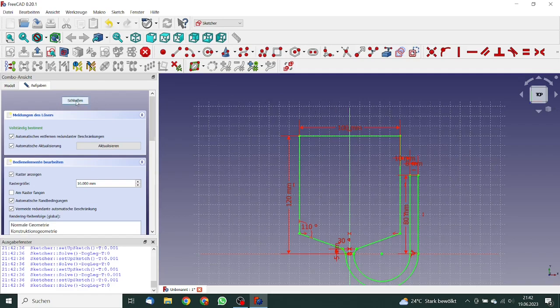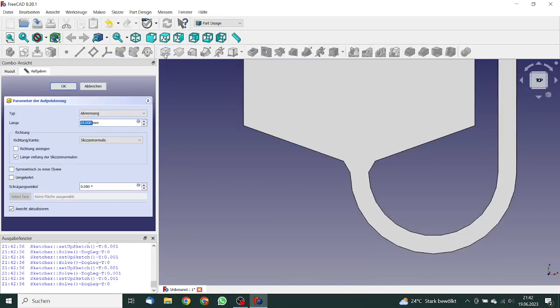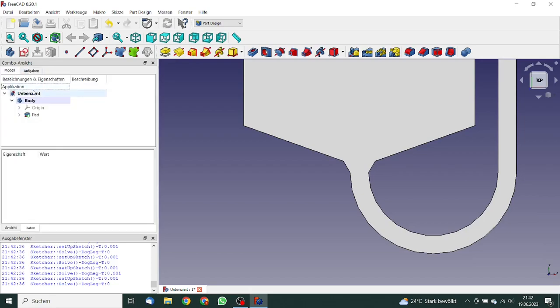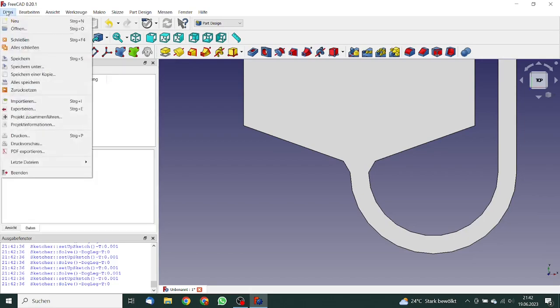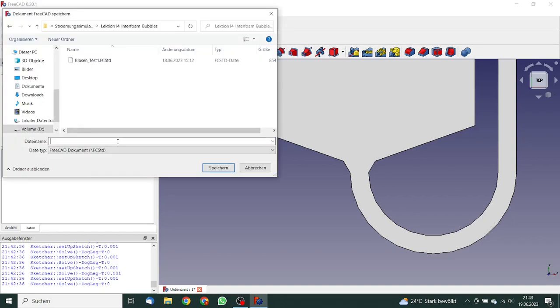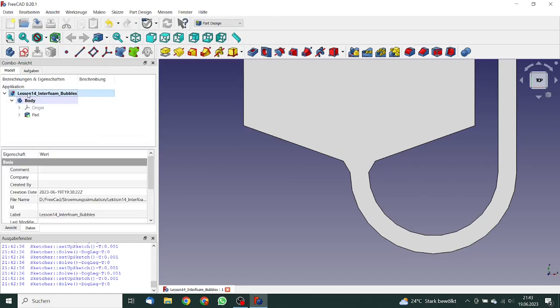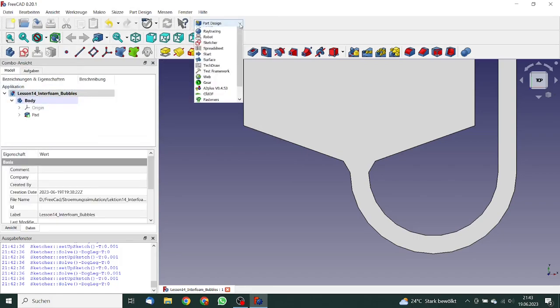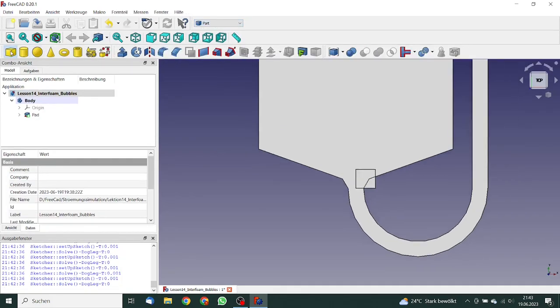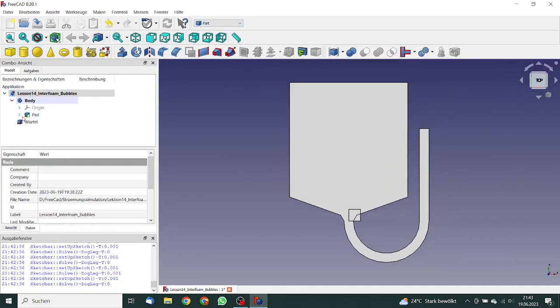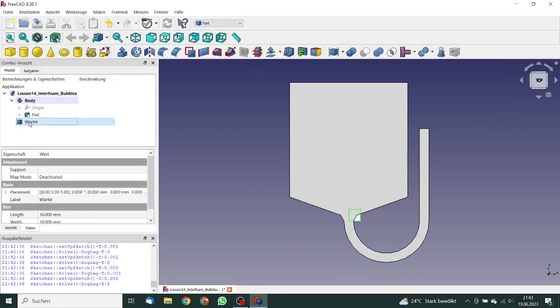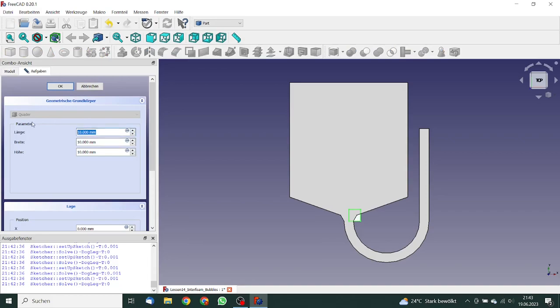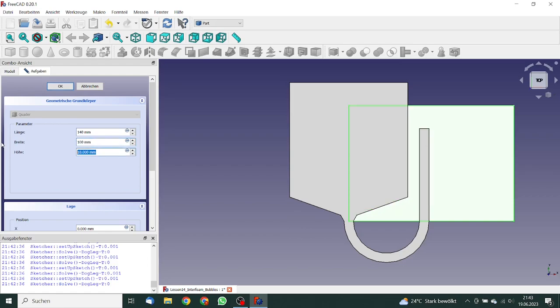So we can close this and pad this up to 10 millimeters. We can save this file. We can now go to the part workbench and insert a cube. This cube has a length of 140 millimeters, the width will be 100 millimeter, and the height is 20 millimeters.